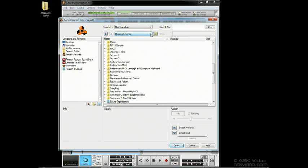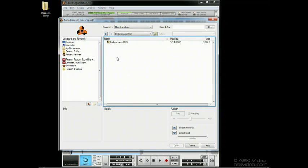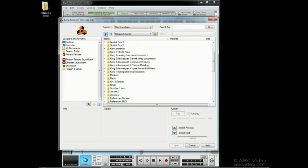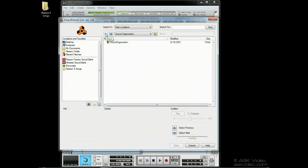If we try navigating deep into a few directories by clicking, we can see that we can use the arrow buttons up here to find our way back from where we've been. Pretty simple stuff, especially if you've been using computers for a while.